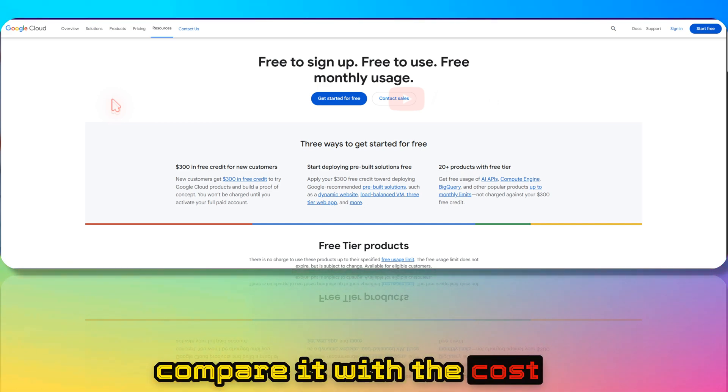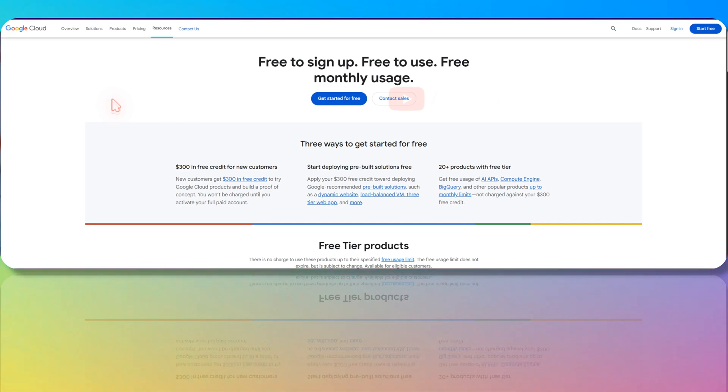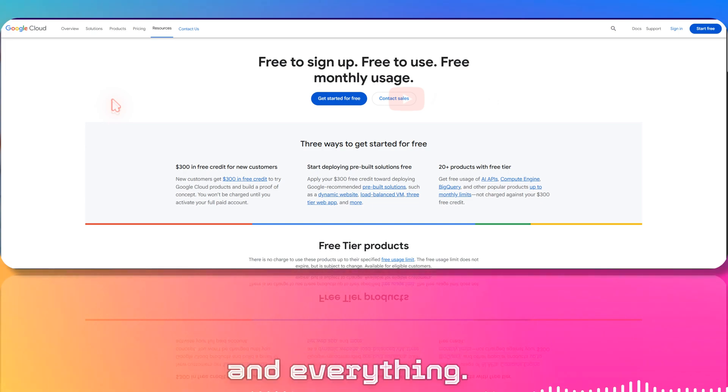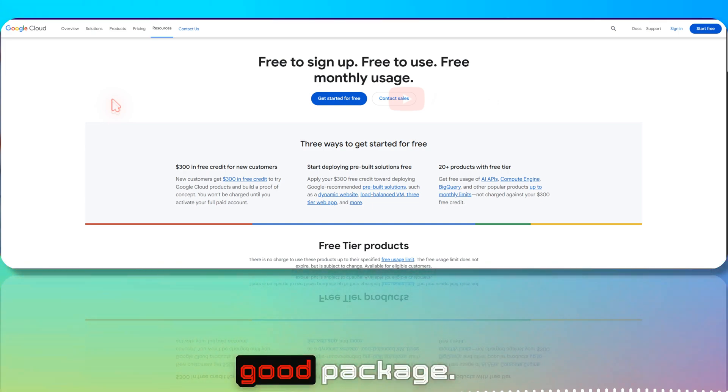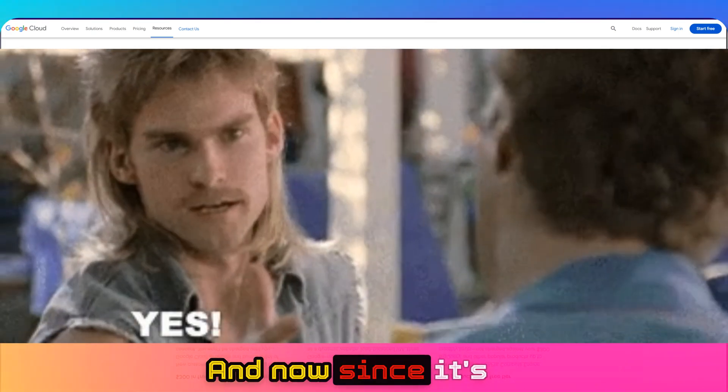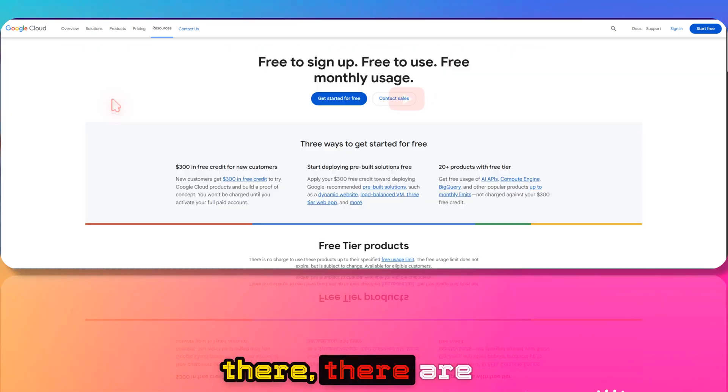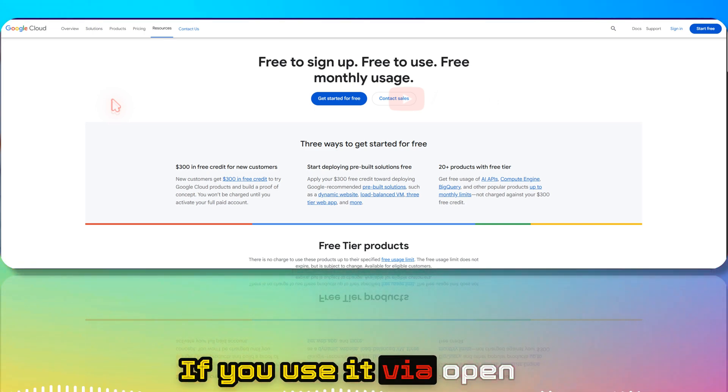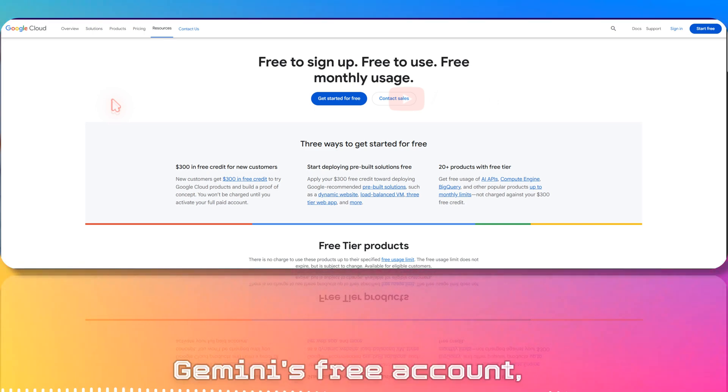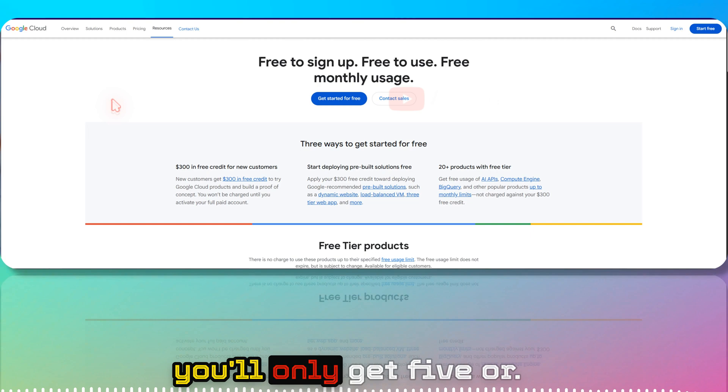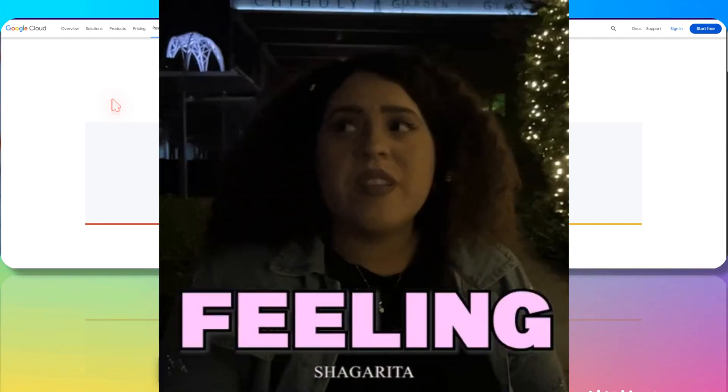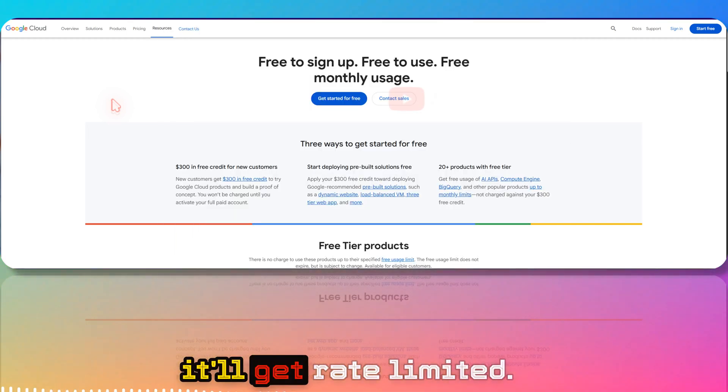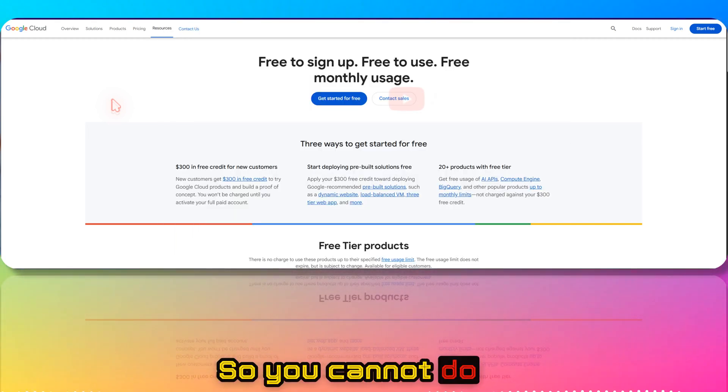It's a really good package, and now since it's in high demand, there are rate limits. If you use it via Open Router or from Gemini's free account, you'll only get five or six queries a day and get rate limited, so you cannot do anything meaningful.